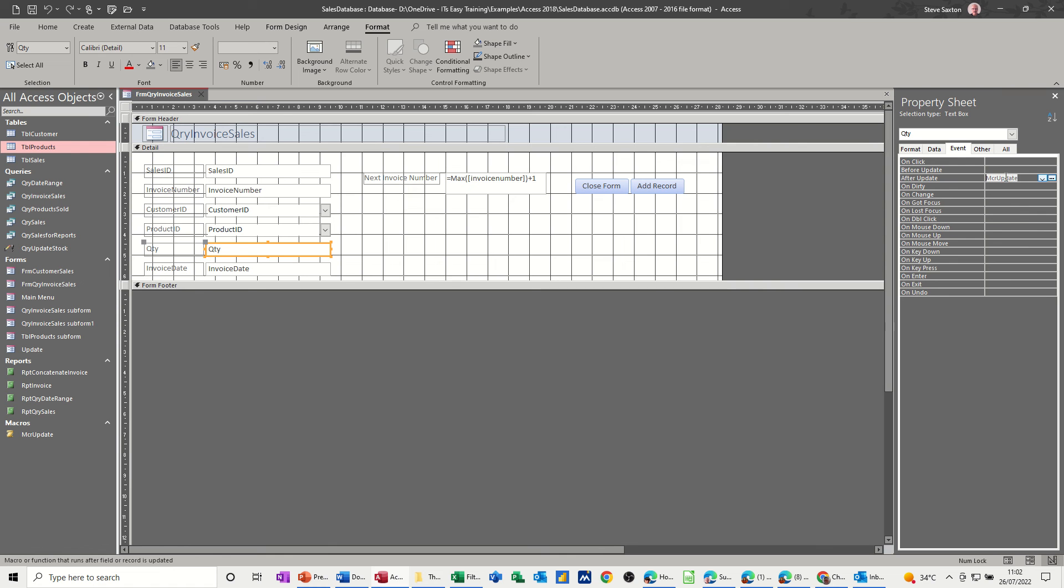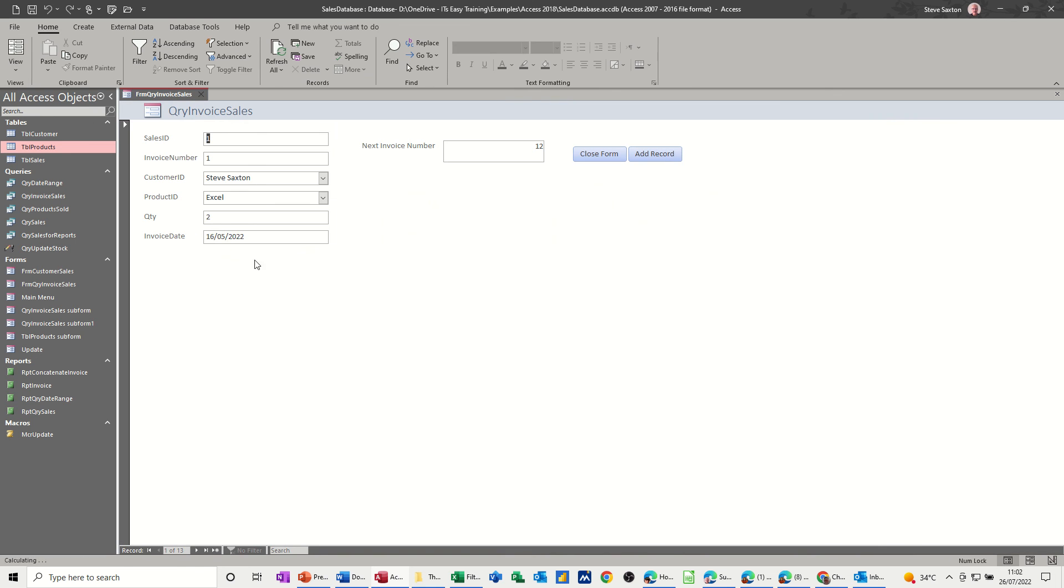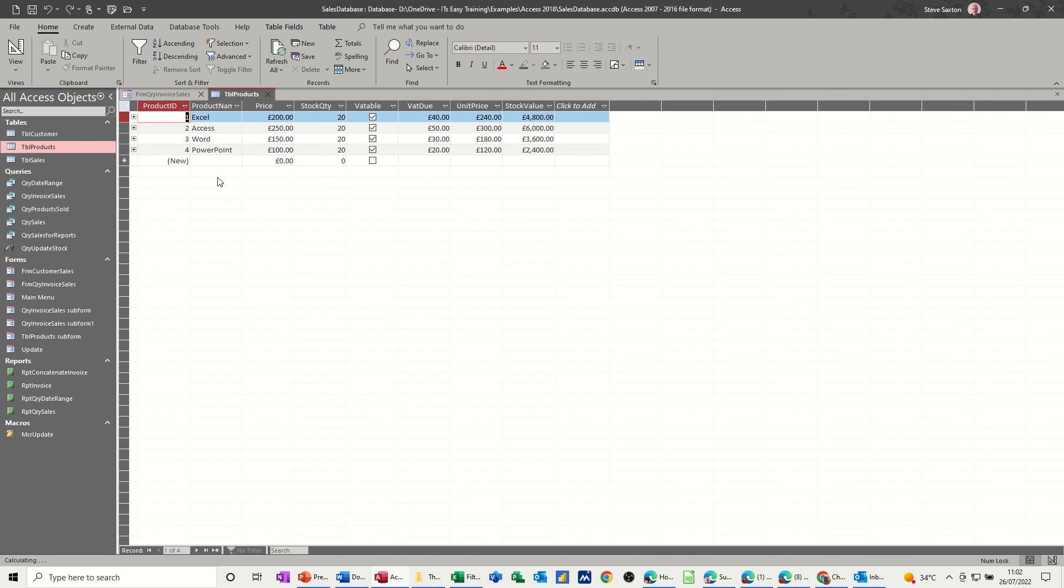So if I save this and then have a look at the form, let's go to form design and then have a look. So that's the form. Now let's just have a look at the table, see what the stock levels are. So at the moment the stock levels are all on 20, so I'll close that down.